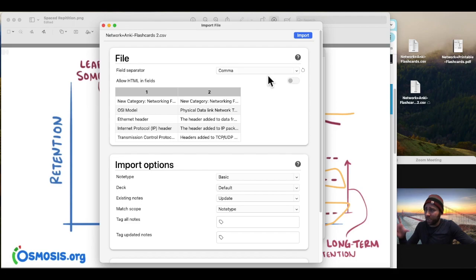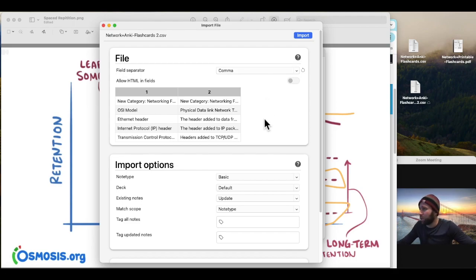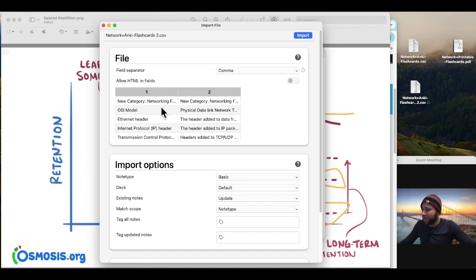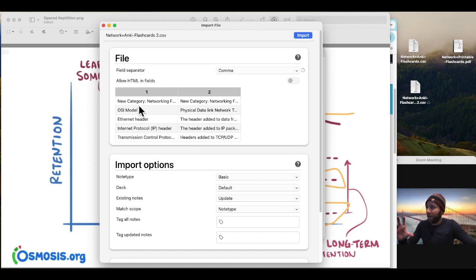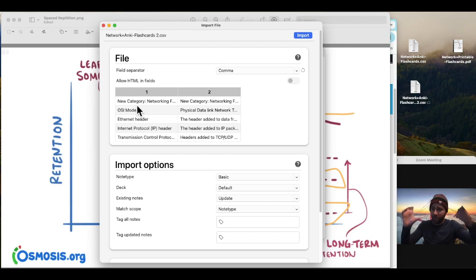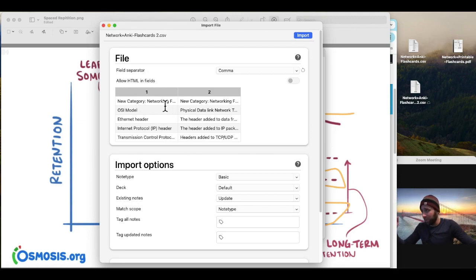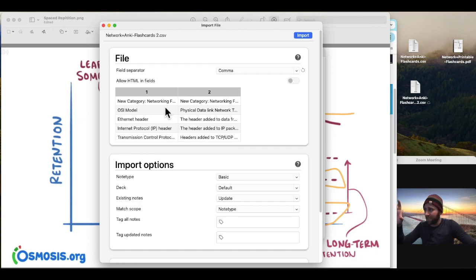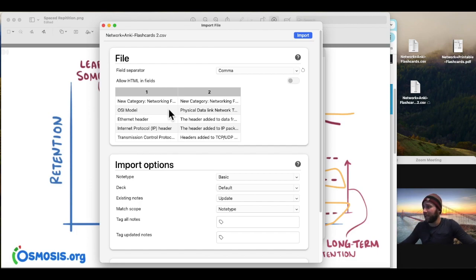So I just selected comma for the separator, for the delineator, and I can see the flashcards pull up here. So for what we've done is for each exam objective section, we've just on the front and back of the card said new category. In this case, the first category is networking fundamentals. And then we go in the order of the exam objectives as per CompTIA. So anytime you see a new category flashcard, that's what that's going to be. It's going to be signifying a new category on the CompTIA exam objectives for Network Plus.